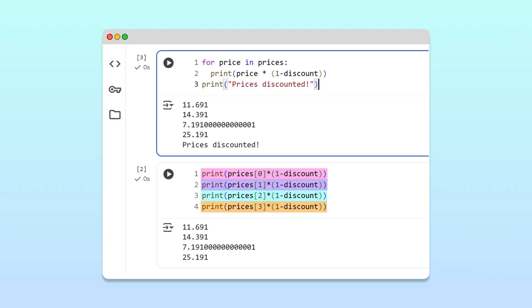Using a for loop, we only had to write the discounting operation once, yet Python executed it four times.